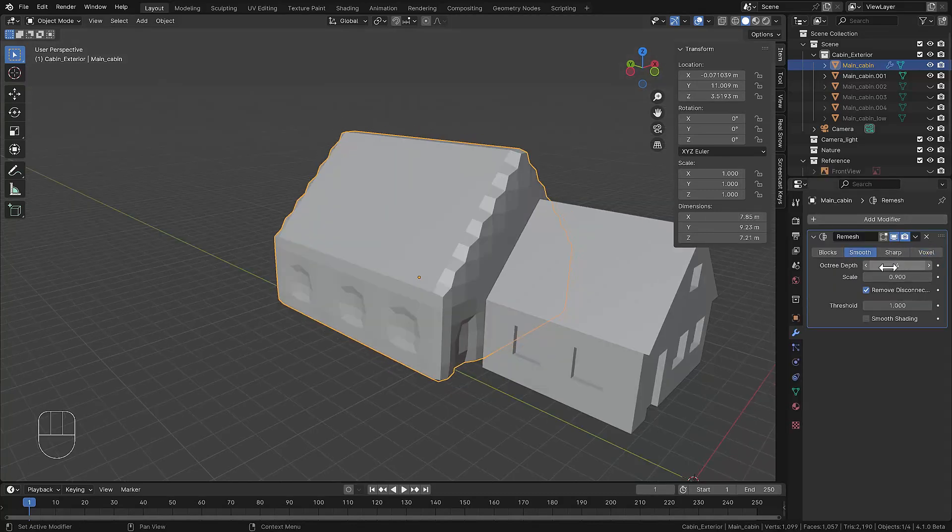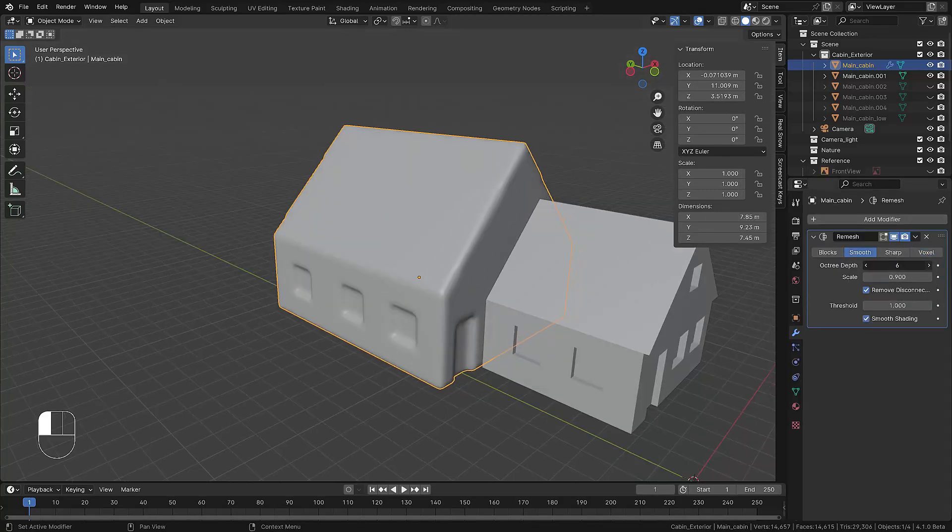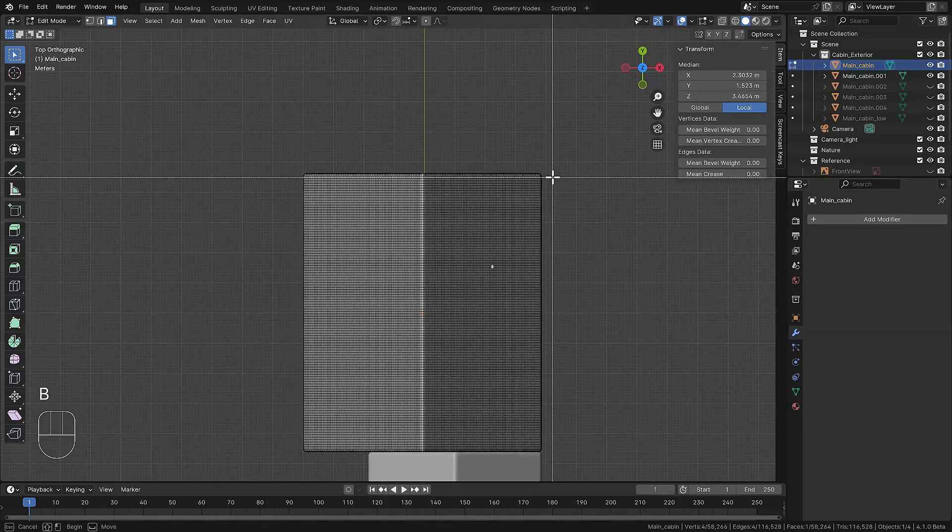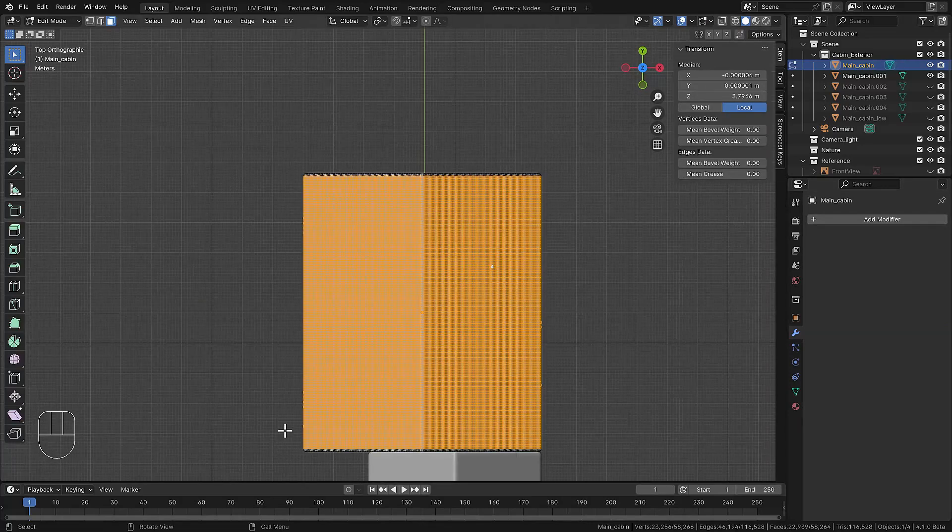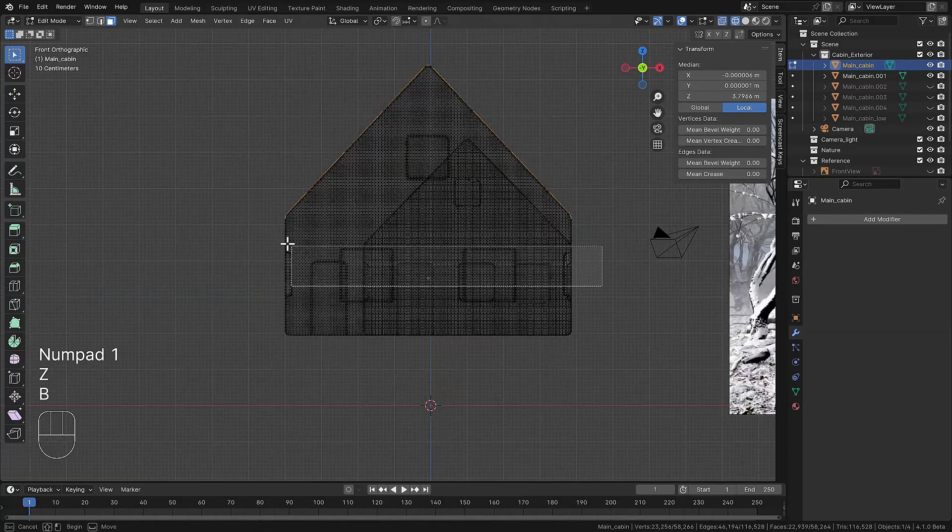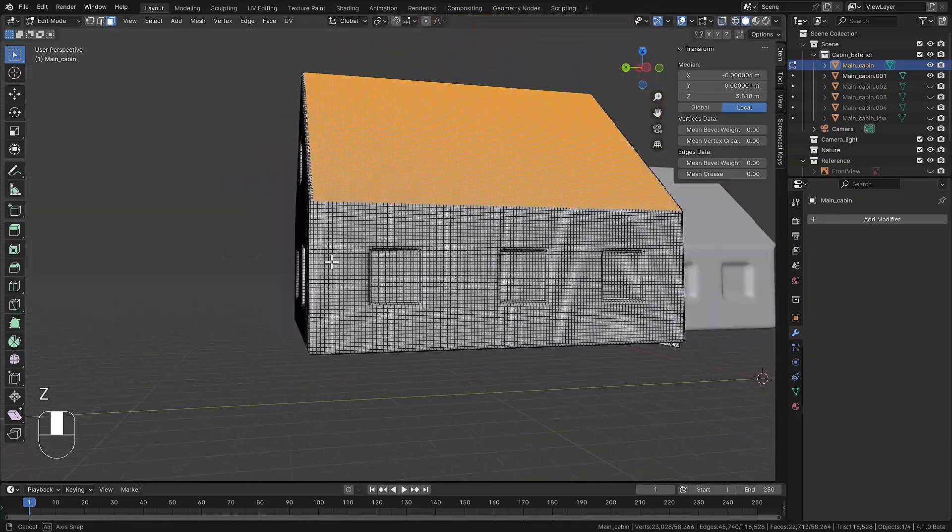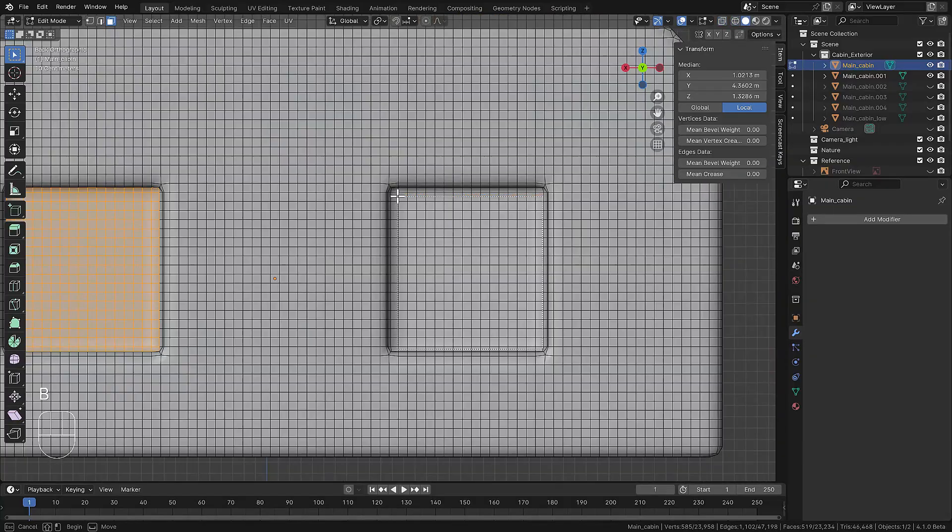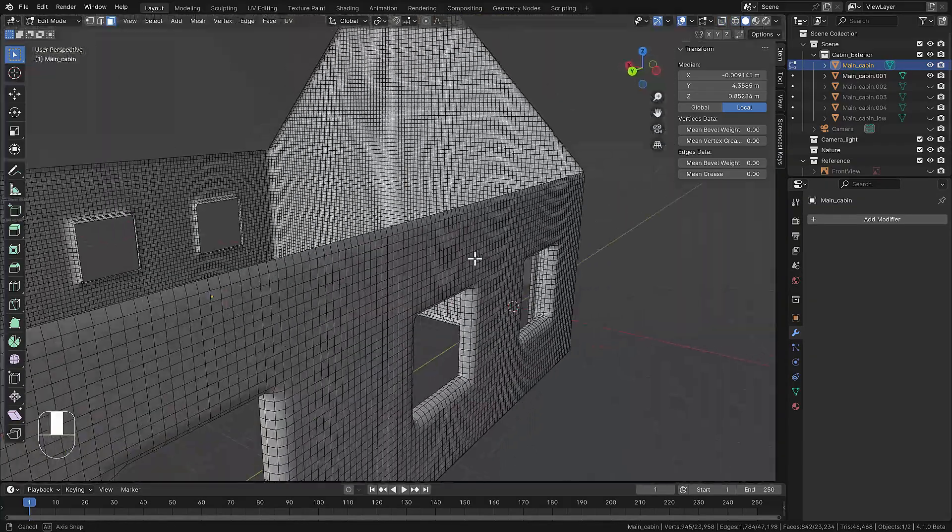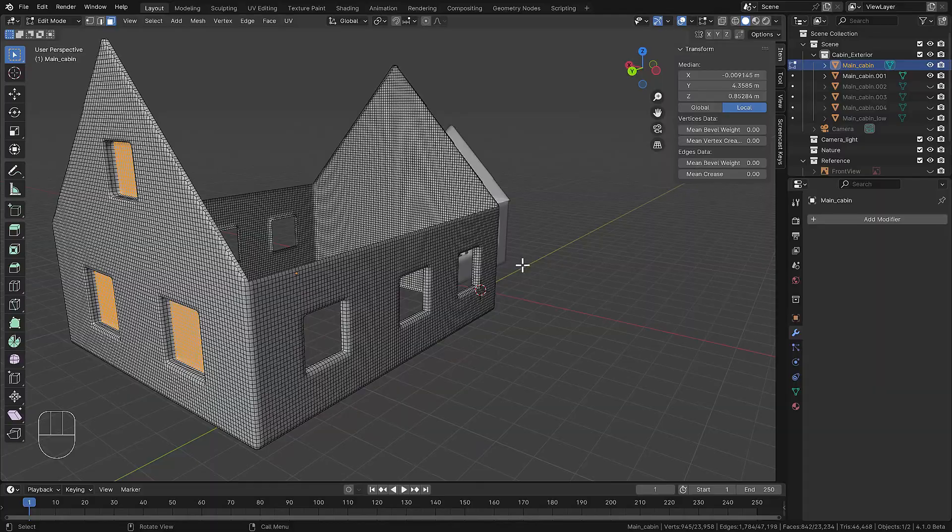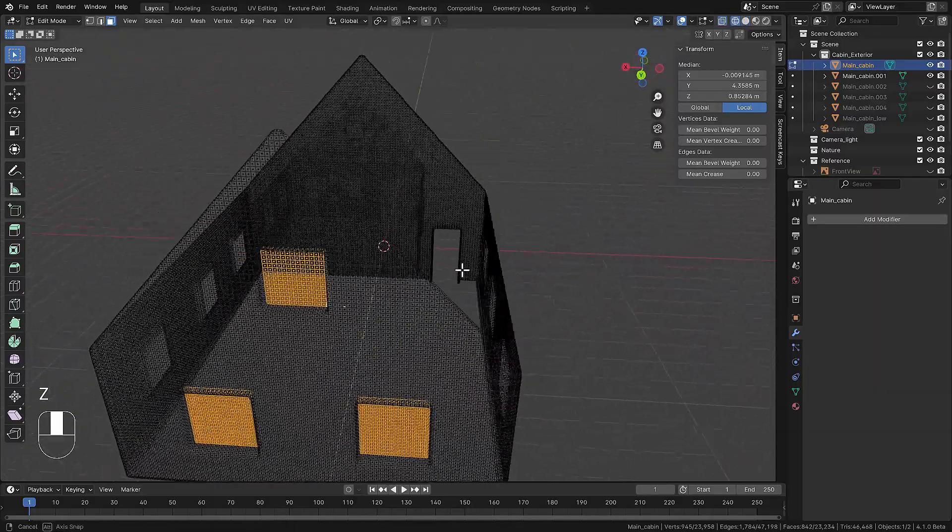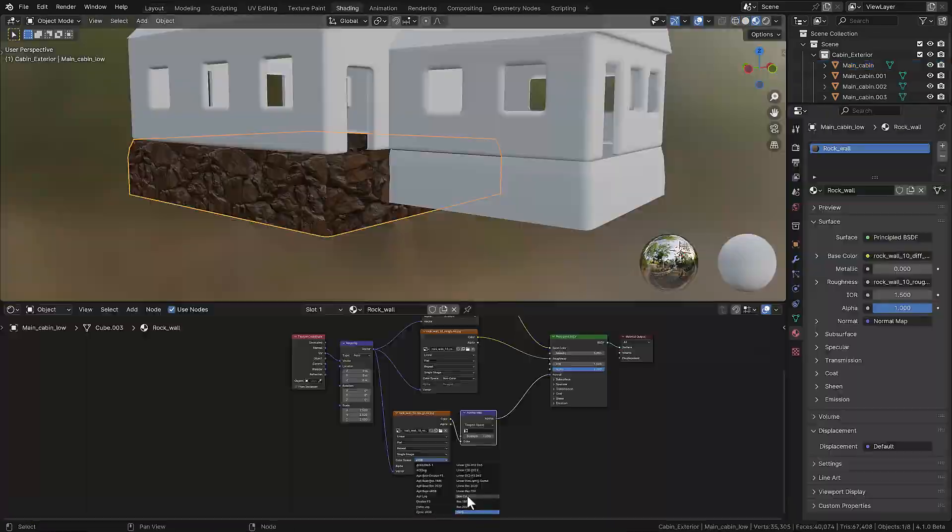We remesh the main cabin using some high resolution and we need that for the displacement. We separate the roof, that's pretty easy, we're just selecting the faces and pressing P and selection. Now we cut the holes for some cleanup in the structure.